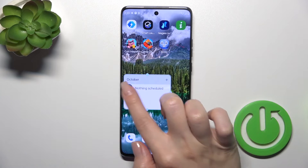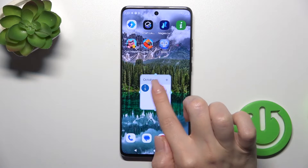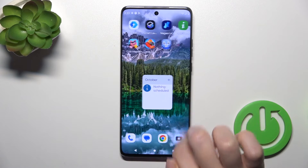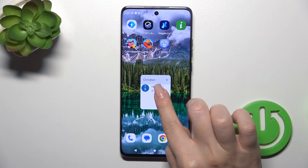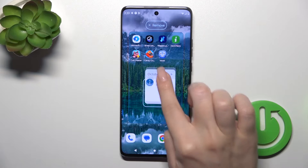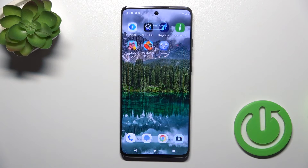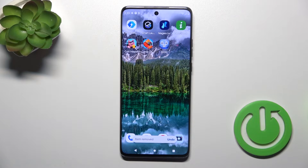If you want to resize the widget, just hold it and after that you could make it bigger or smaller. And to remove it from the home screen, hold it and drag it to the remove icon.